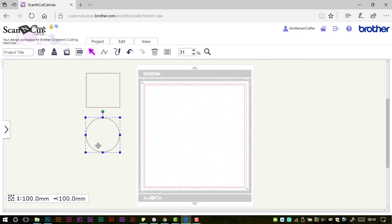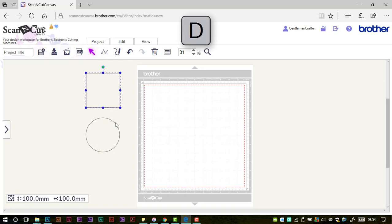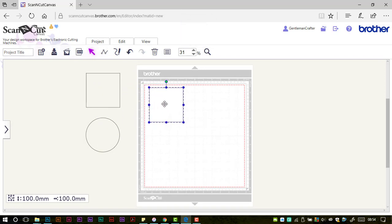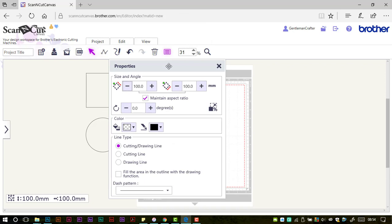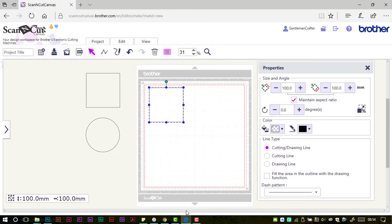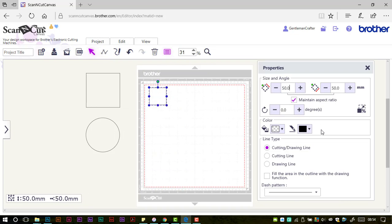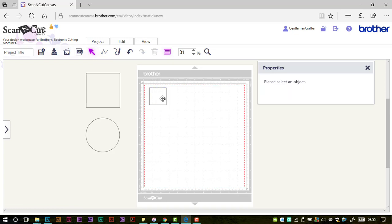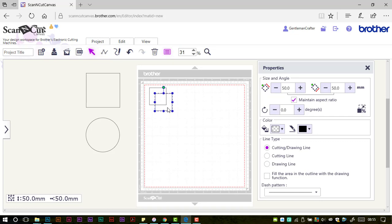First, I'm going to keep these shapes here and click on D to duplicate. Starting with this square, I'm going to bring up my properties pane and move that over to the side. I'm going to drop the size of this square down to 50 millimeters, keeping the maintain aspect ratio on. Then I'll press D to duplicate again and drop this down to 40.